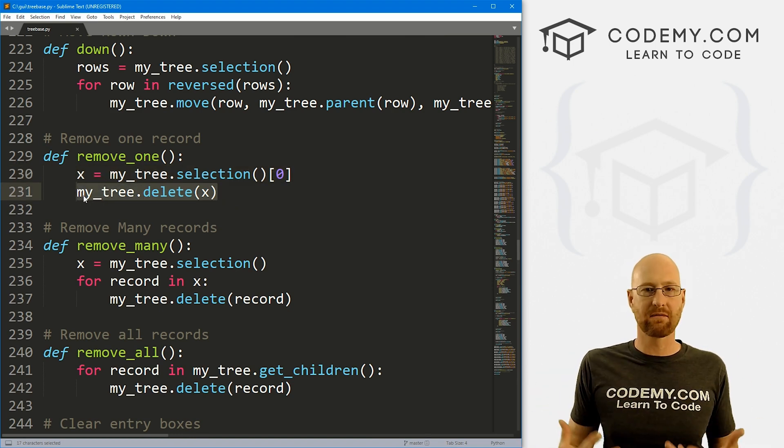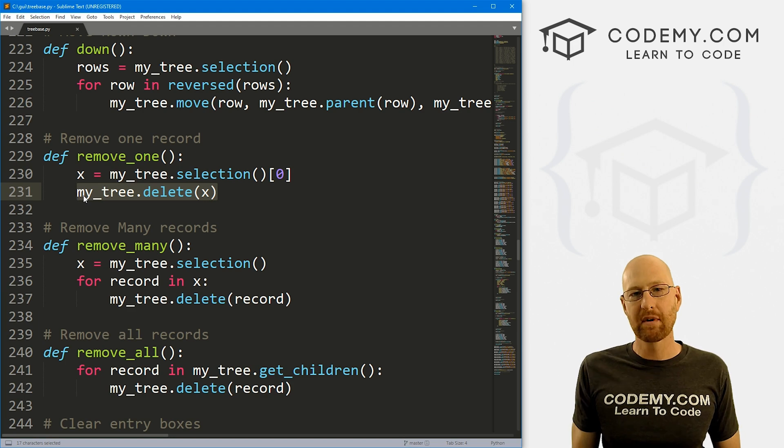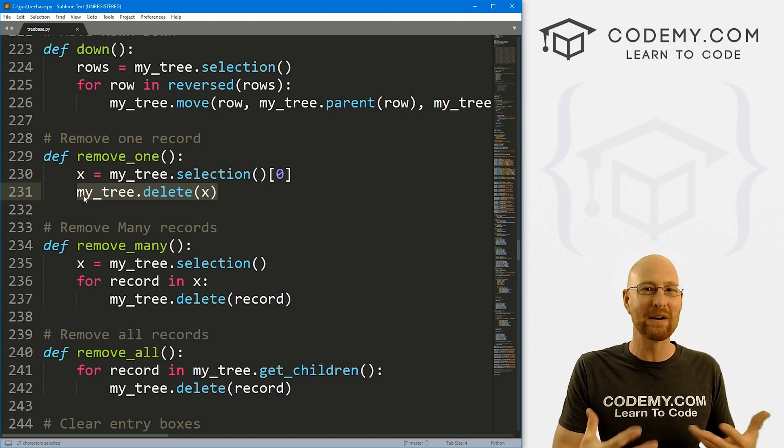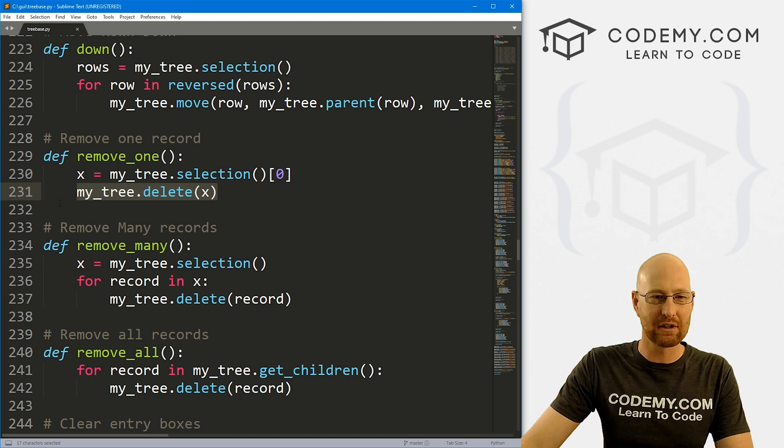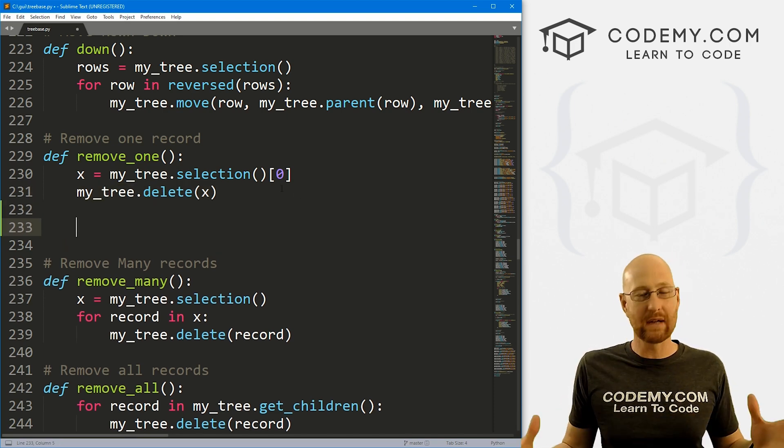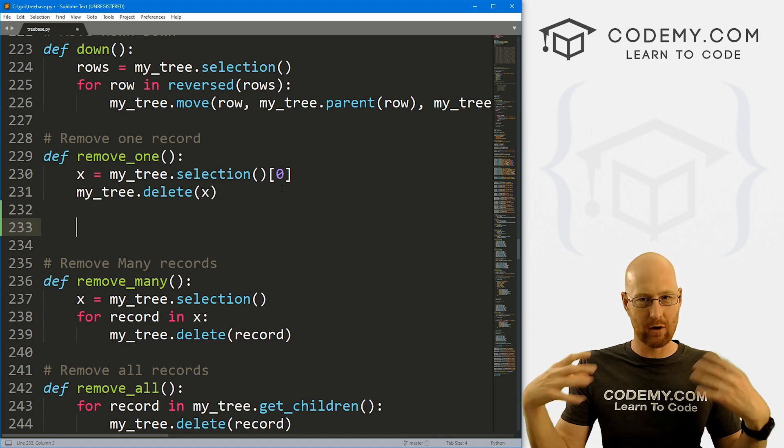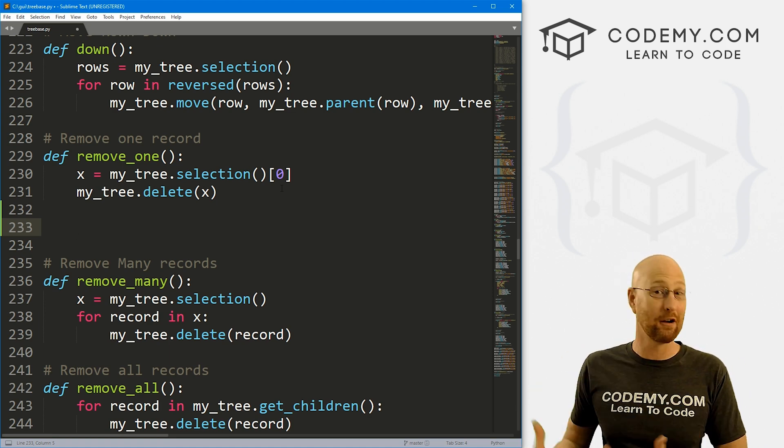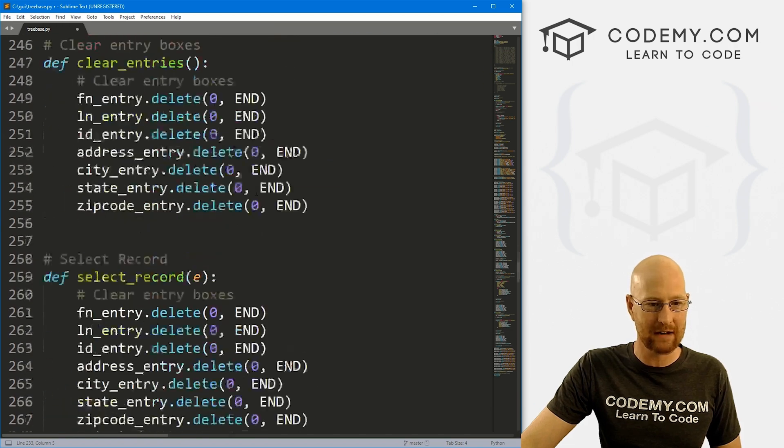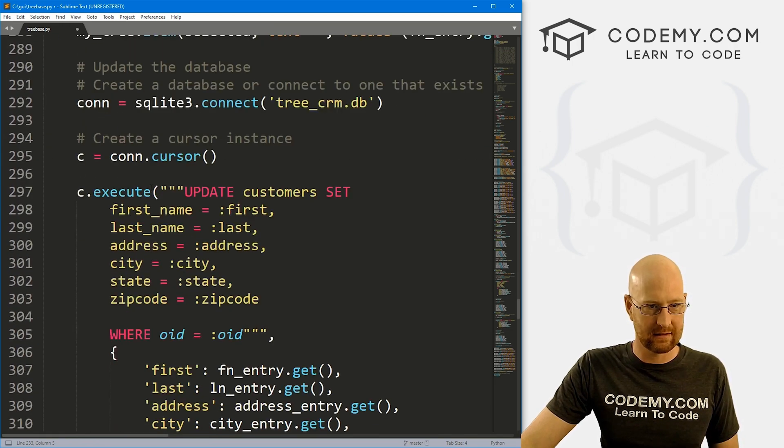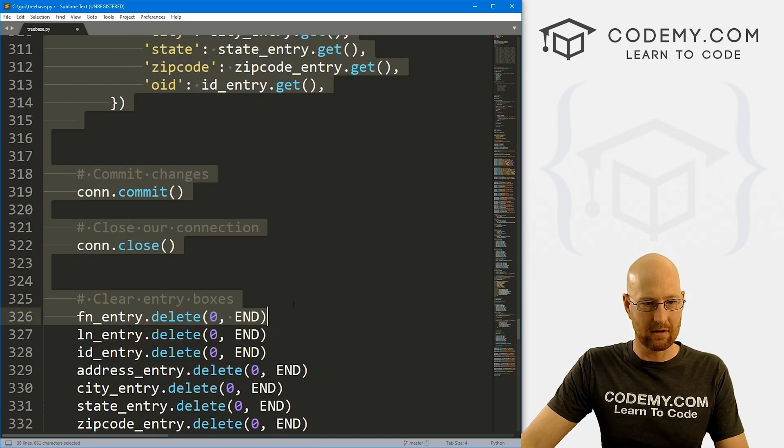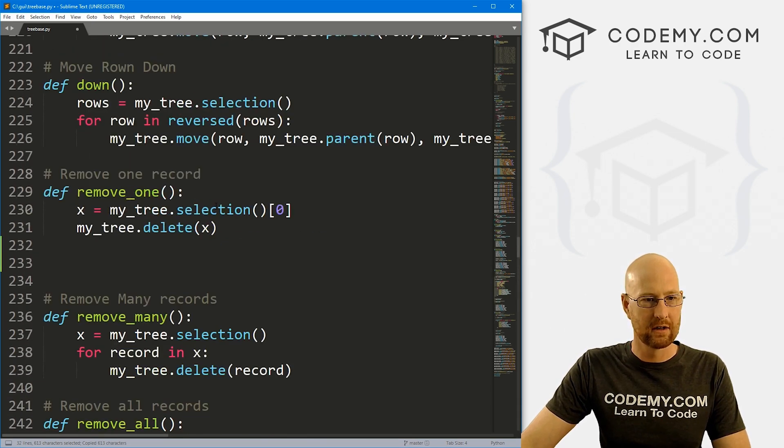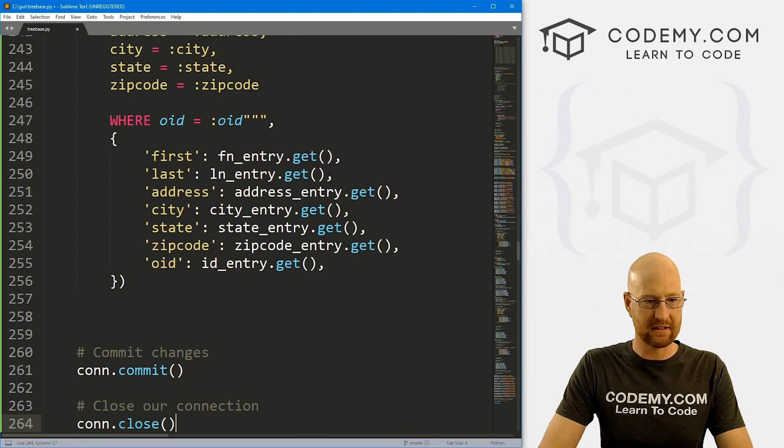And that's fine that deletes it from the tree view itself. But that's not actually deleting it, like I said, from the database. So how do we delete it from the database? So that's actually really easy. So like anytime we're doing anything with the database, we need to connect to the database, create a cursor, and then commit our change and close our connection. So I'm just going to come down here to where we did that earlier. And let's see right here is a good one. And I'm just going to copy all this stuff.